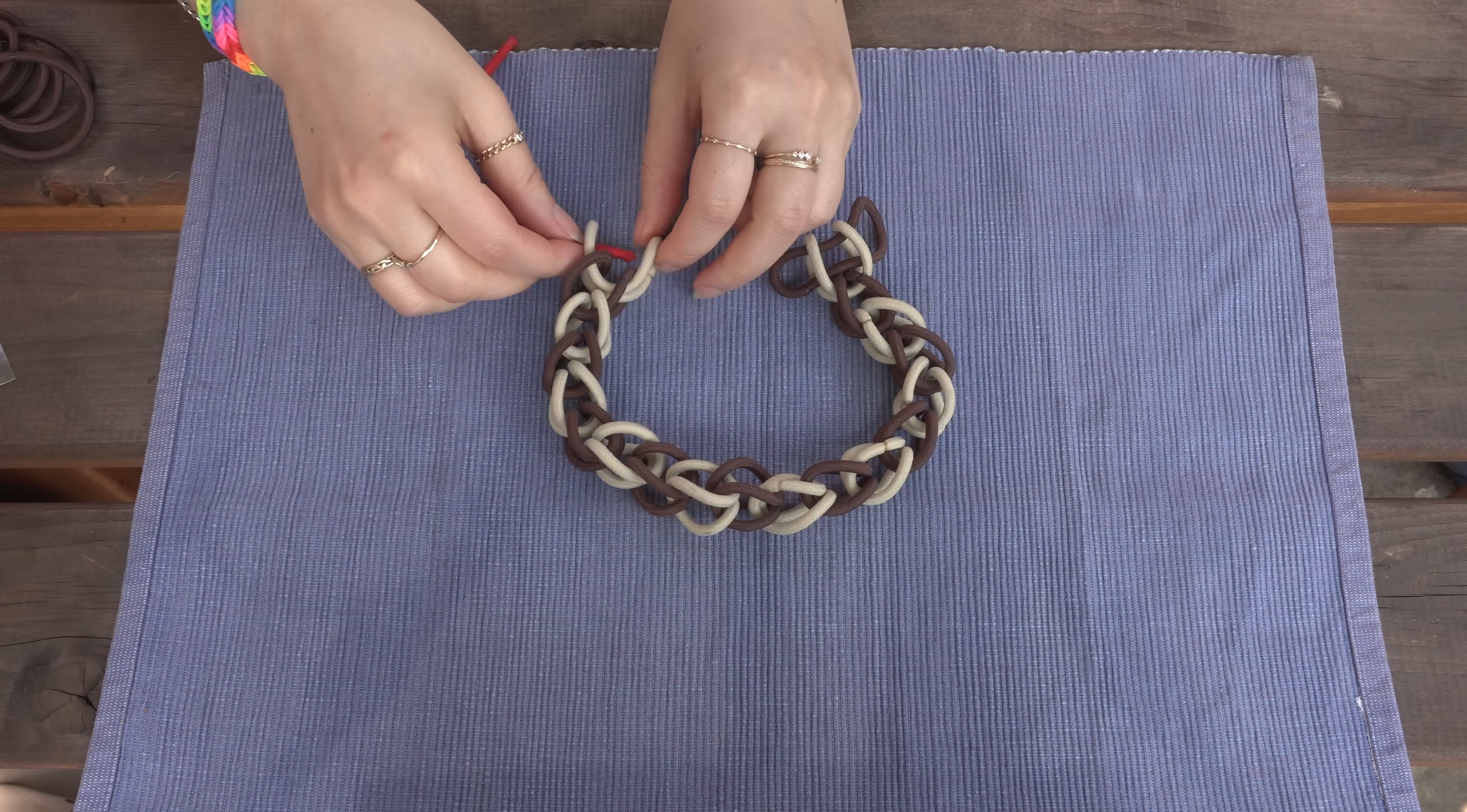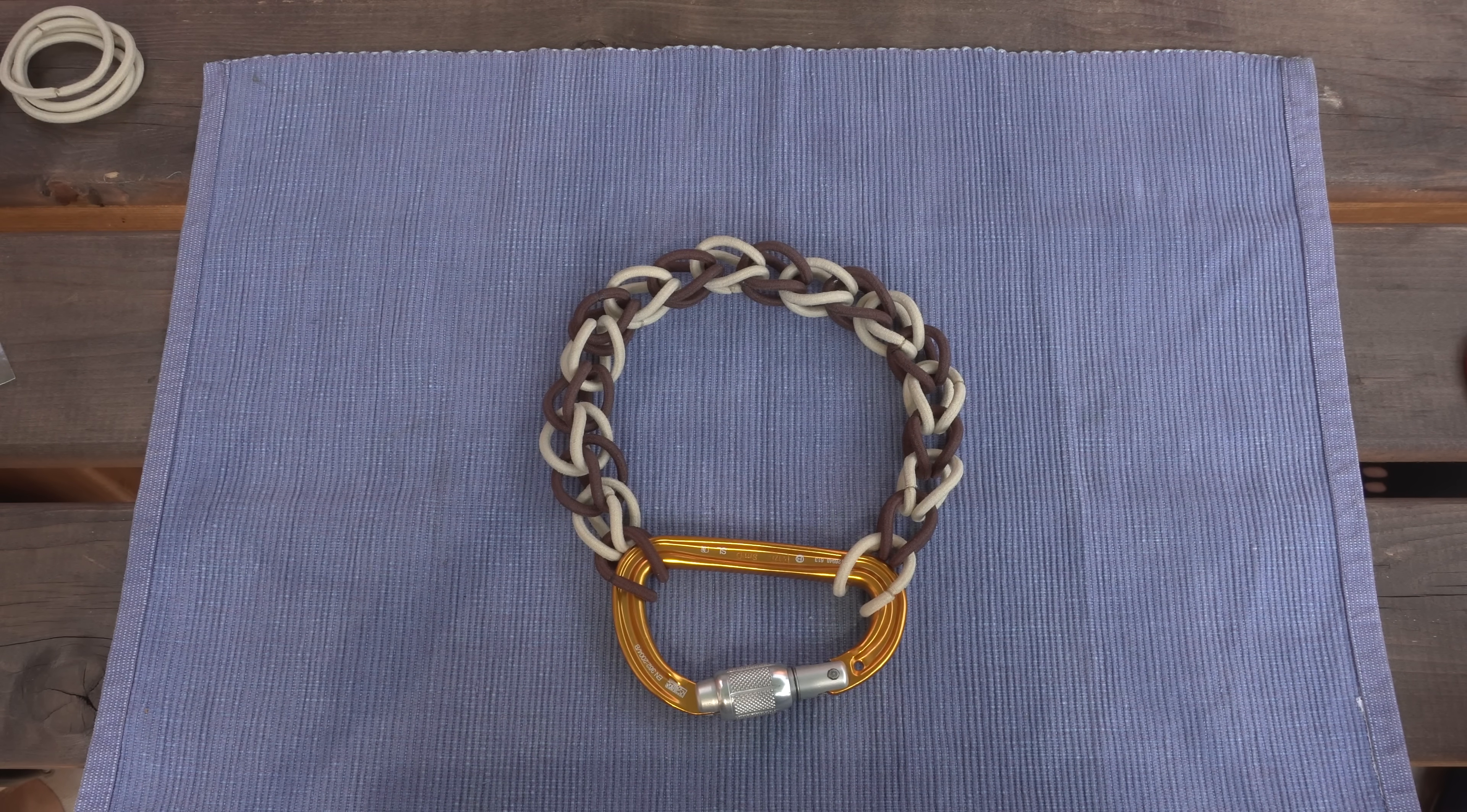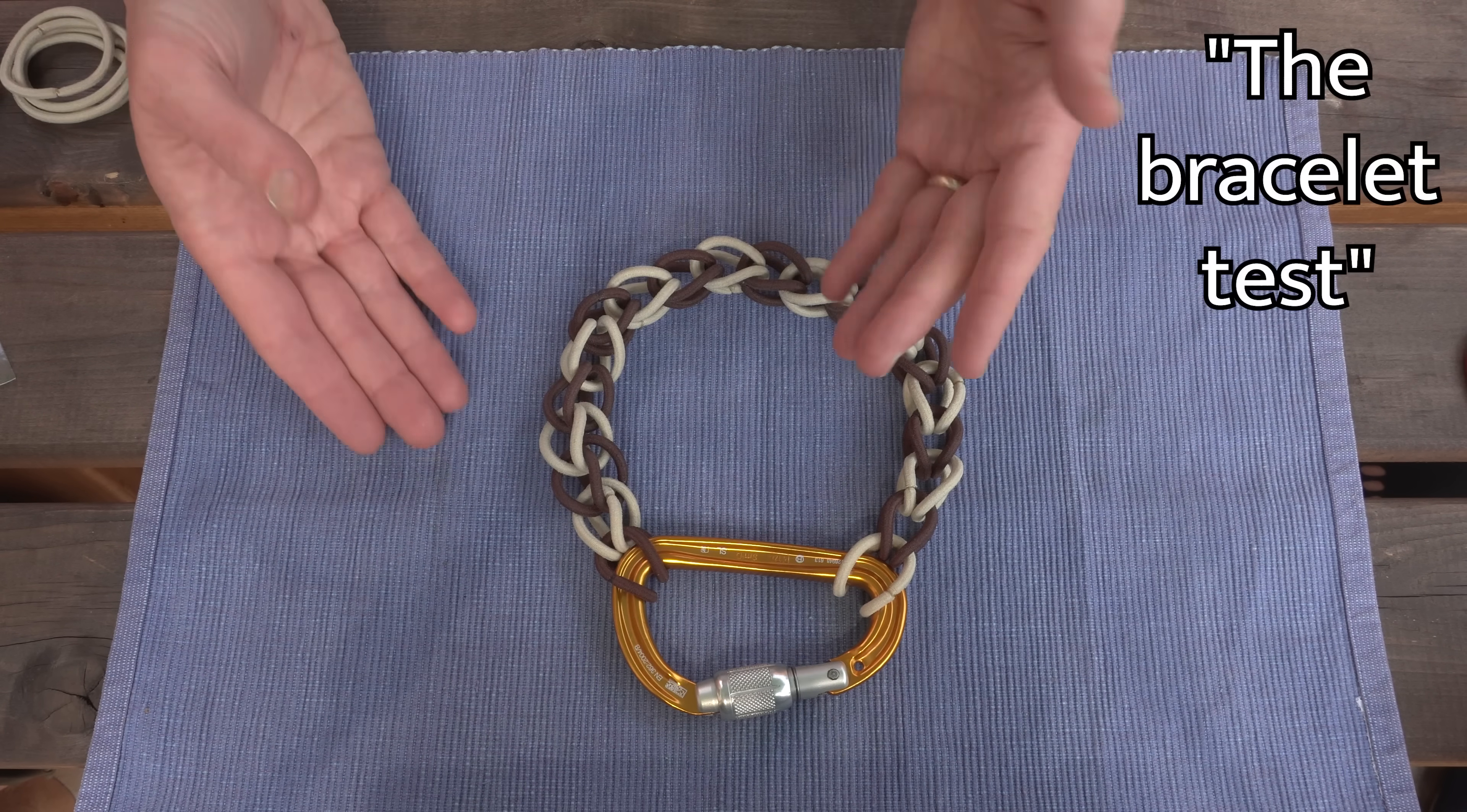Of course, you could use an S-clip or a carabiner. Or you could cut one of the bands and use it to tie a knot. But since we are topologists, these are all sort of cheating. Here's the problem. We want to make a bracelet that stays on your arm and does not fall off.